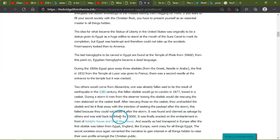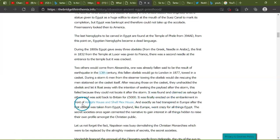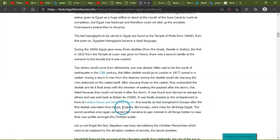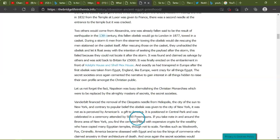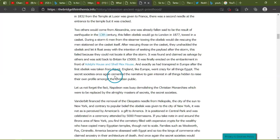This failed because they could not locate it after the storm. It was found and claimed as salvage by others and was sold back to Britain for £5,000. Well, it was finally erected on the embankment in front of the Adelphi House and Shellmac's House, and exactly as has been transcribed. In Europe, after the first of this was taken to YouTube from Egypt, England, like Europe, went crazy for all things Egypt. The secret societies, once again, cemented the narrative to gain interest in all things esoteric to raise their own profile amongst the Christian public.